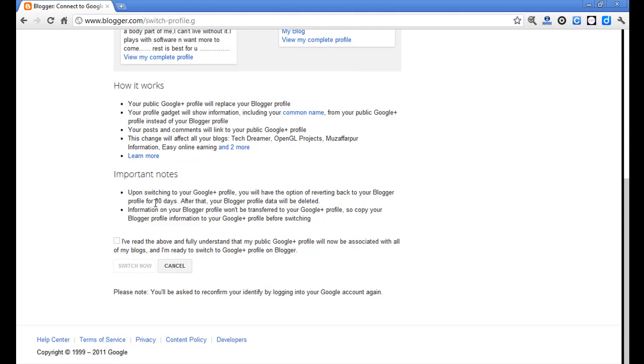See here, after 30 days your Blogger data will be deleted. If you don't want it deleted, you can revert it back within the 30 days, so you have the chance to switch back to the Blogger profile again.